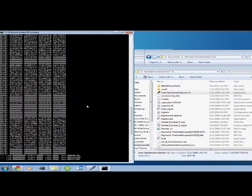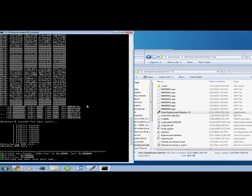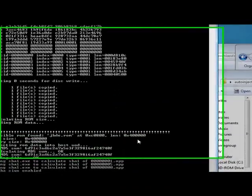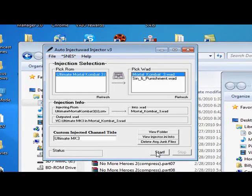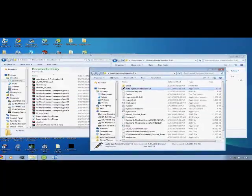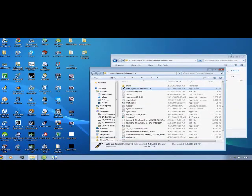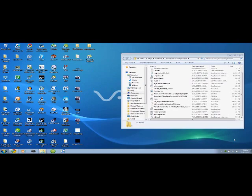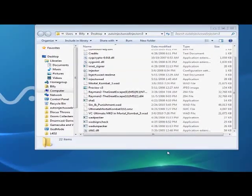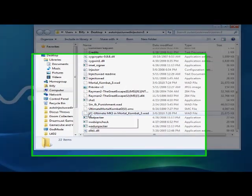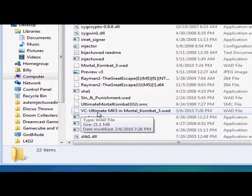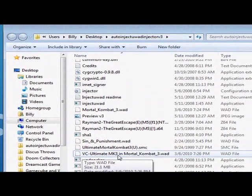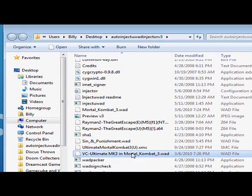And this command box should show up and it will write everything, do everything for you. Try not to move the mouse. And that should be it. Now X out. And it should save your finished wad in the Auto Injector base folder. It will say Virtual Console VC and then the ROM you injected Ultimate MK3 in and then your base wad.